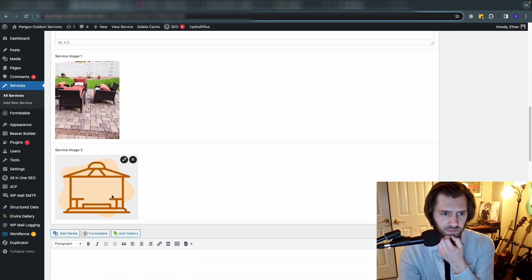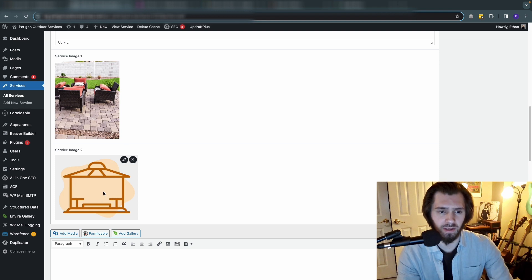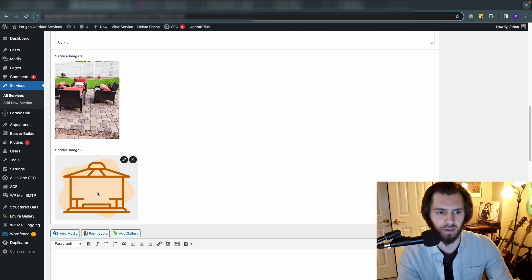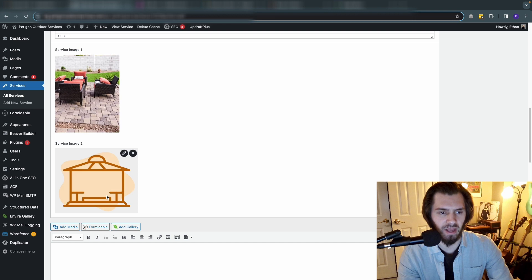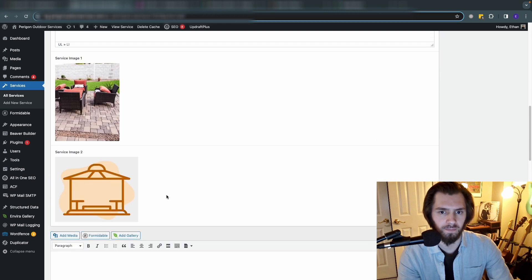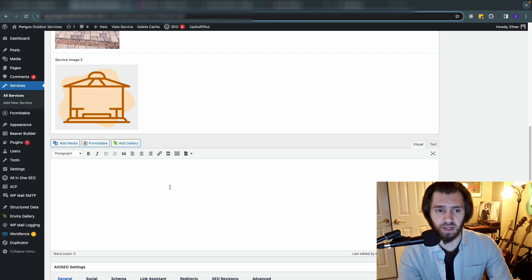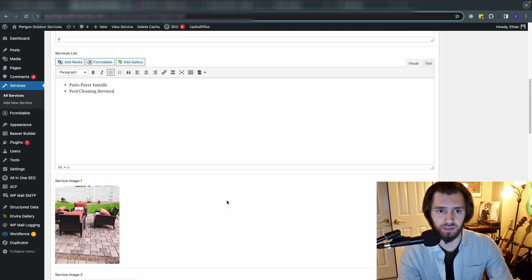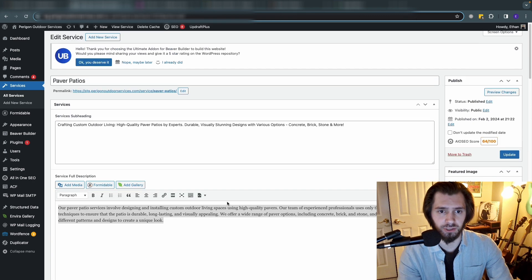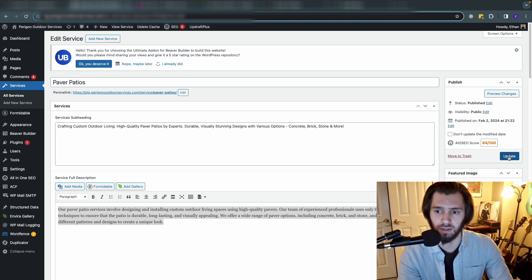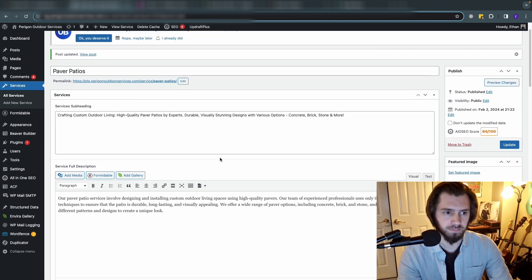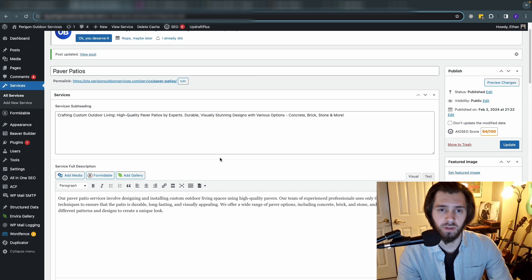Service image two, you're not going to see that on the page because I've not integrated it yet but it's going to be these kind of icons that we're going to use as well. For the actual post content there's nothing in there because all the information is here in these custom fields that we made. So we can go ahead and update that.